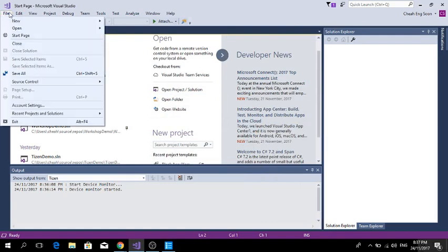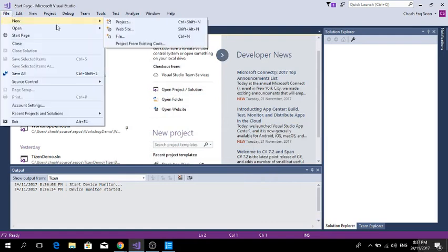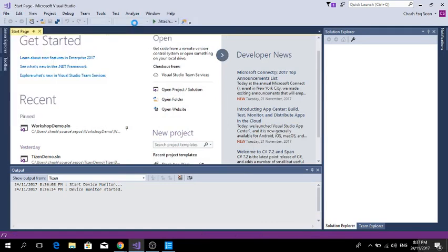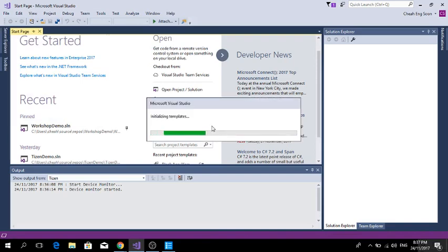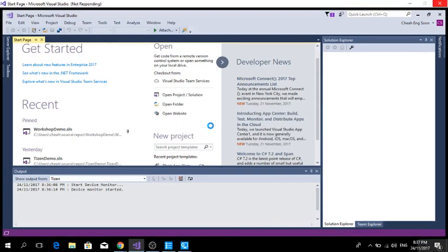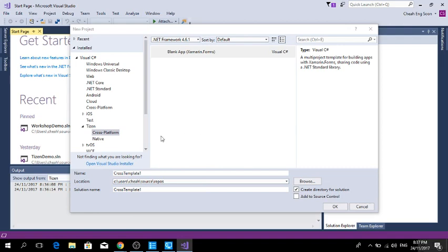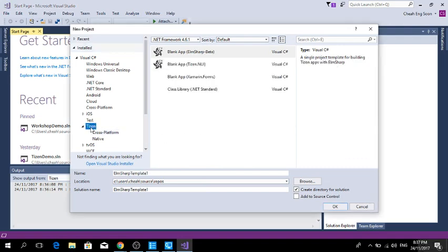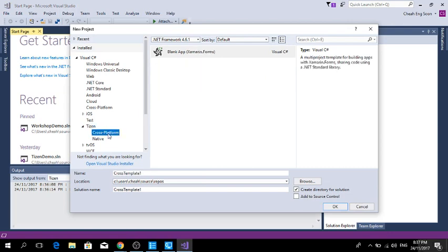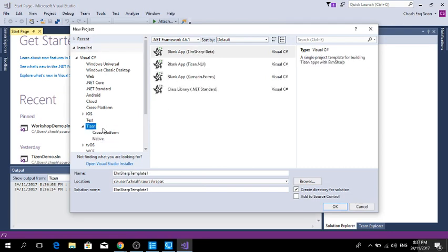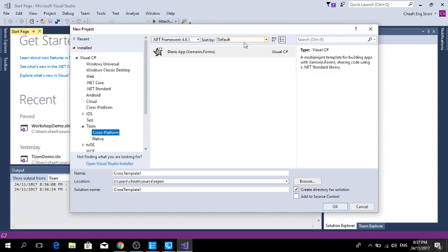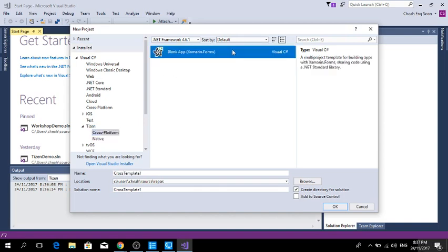Let's minimize first, then go to File, New, Project. Click on File, New, Project. You can see on my left-hand side you can select cross-platform.